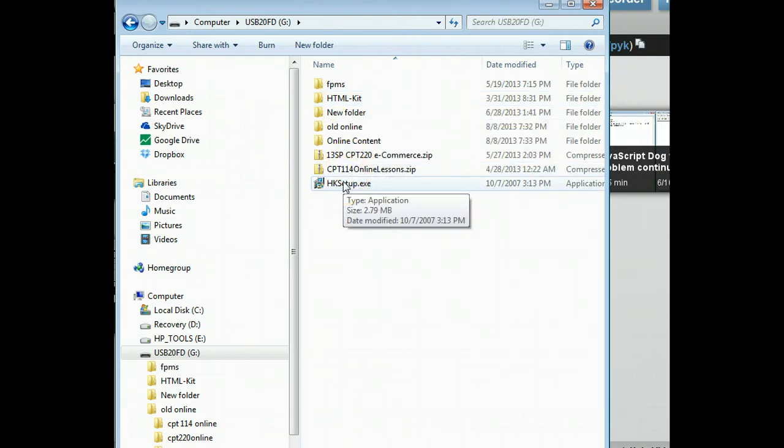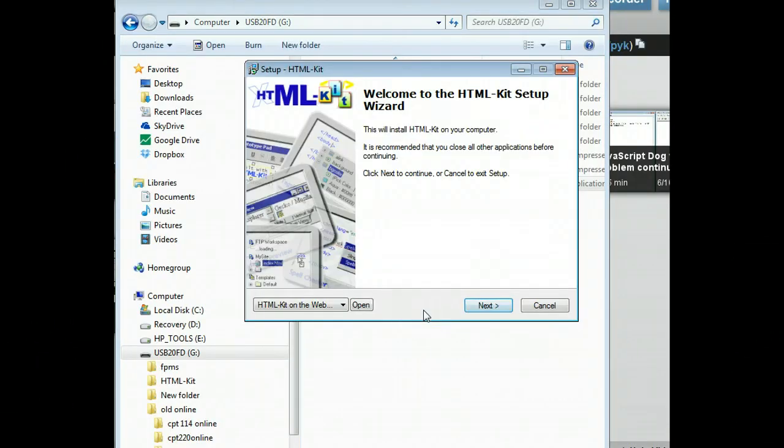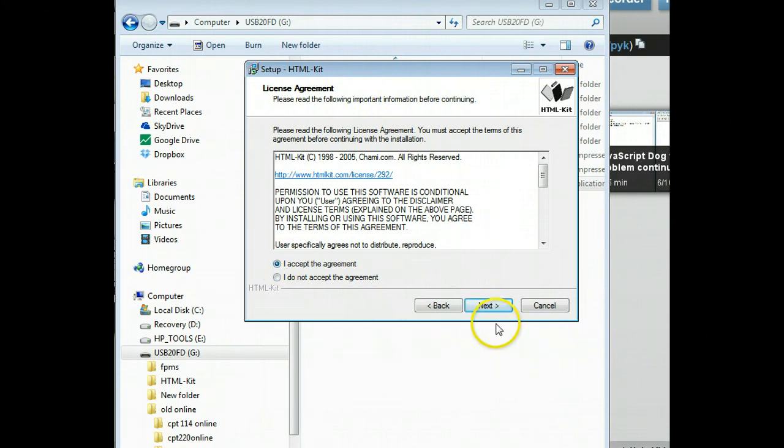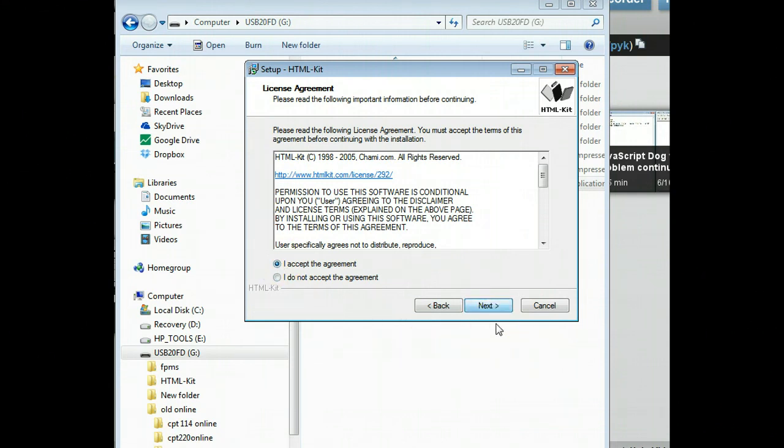So you just double click on hksetup.exe and then say yes. And then say next. And then they want to know if you want to give them your first born male child and you say yes.